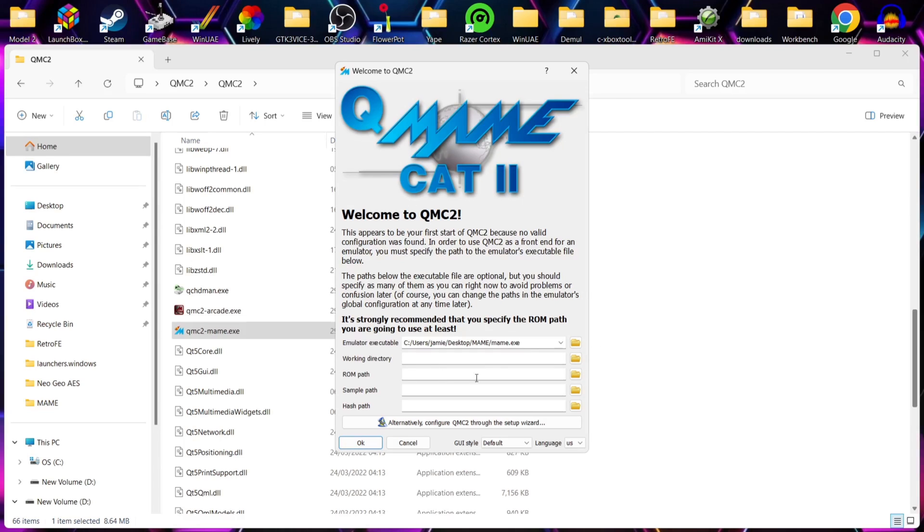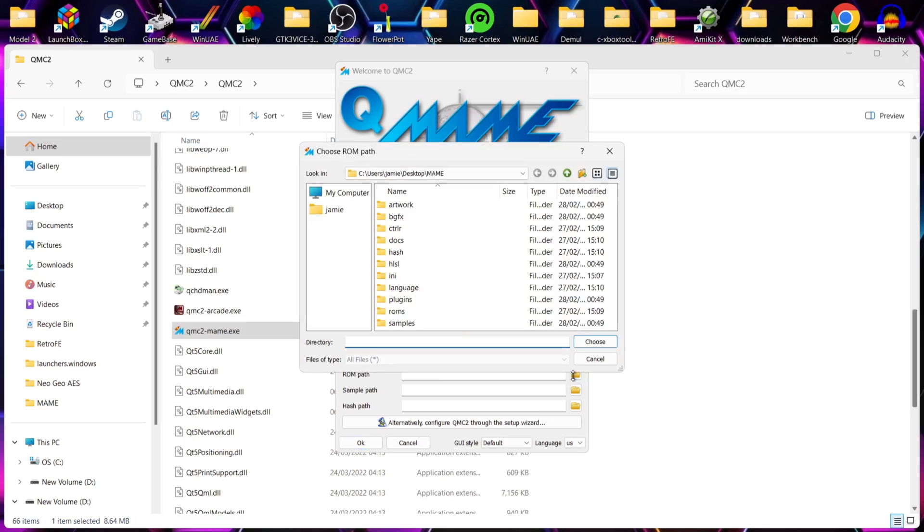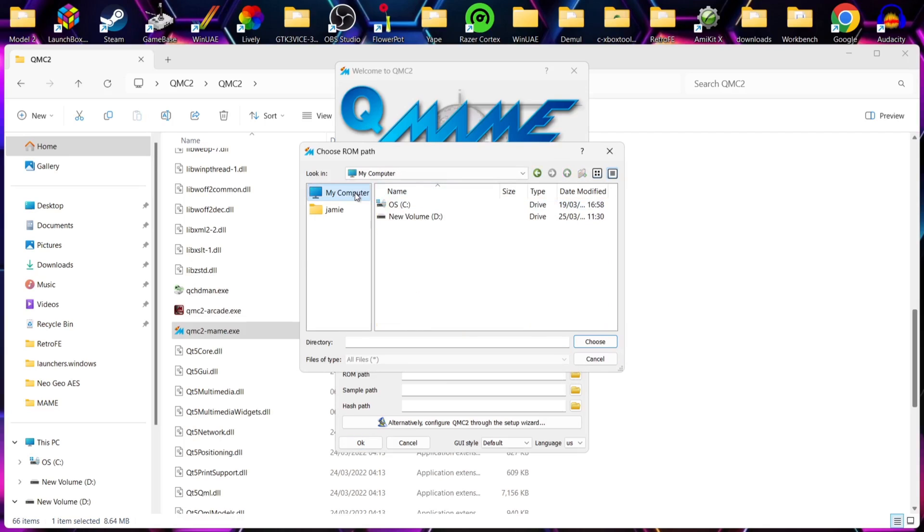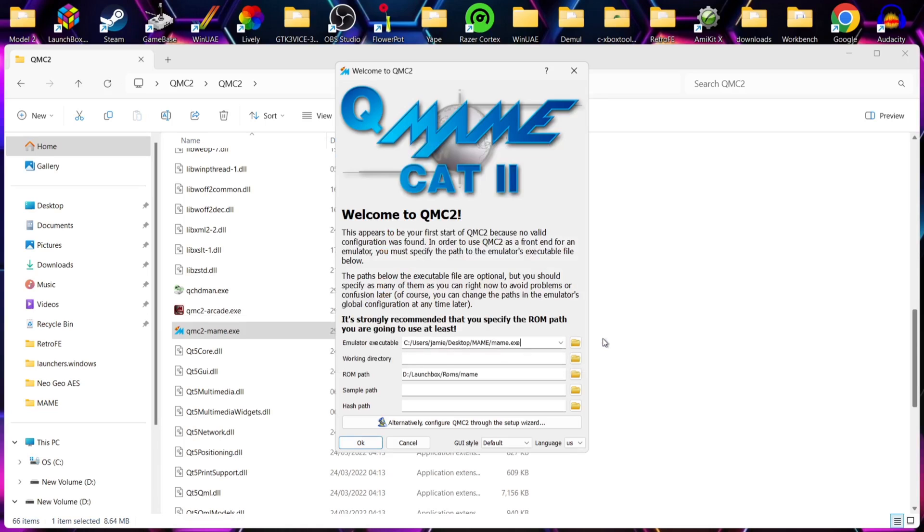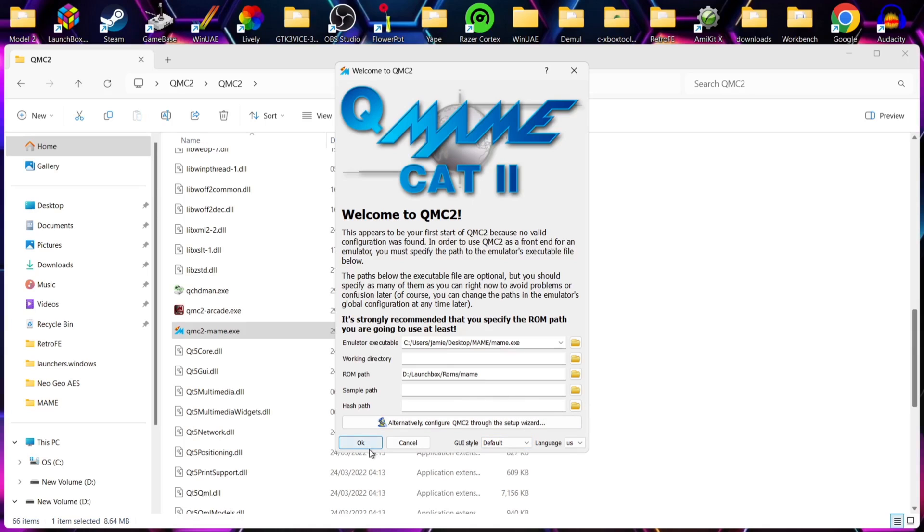Next up, I'm going to go to ROM path. Now, this is where your games are stored. So these are on my external hard drive. So I'm going to go to my computer and select my external hard drive. And just go to choose. And now my ROMs are now linked up with this. And if you're using an older MAME ROM set, then you're also going to set up your samples folder. I don't need this. What I'm going to do is now just go to OK.